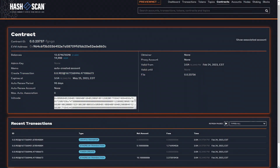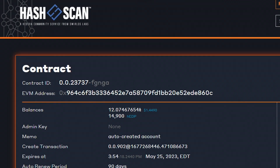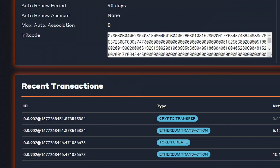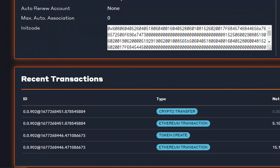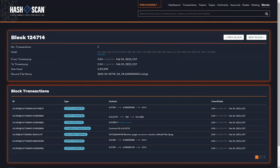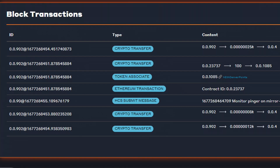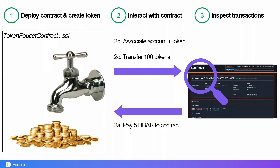Let's also inspect that activity in a network explorer called HashScan, which basically shows you the properties of the entities you have created — in this case, the contract that we instantiated — and also the transaction activity related to that entity. I also mentioned a block: in Hedera, these blocks are virtual. There is no notion of blocks, but for EVM compatibility purposes, we treat a block as a time window of two seconds. You can actually see all the transactions that are packed in that time window — there you see the association transaction and also the transfer of 100 tokens. So there you have it: we deployed a contract, created a token, interacted with that contract, and inspected all those transactions that occurred on-chain.